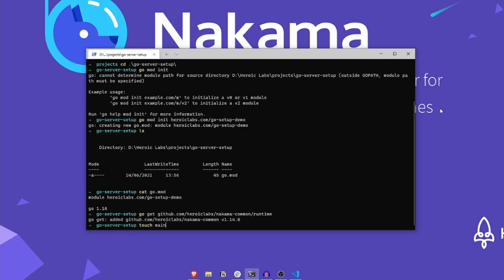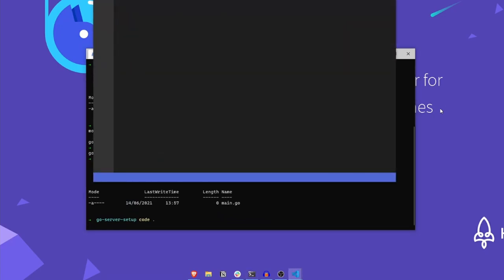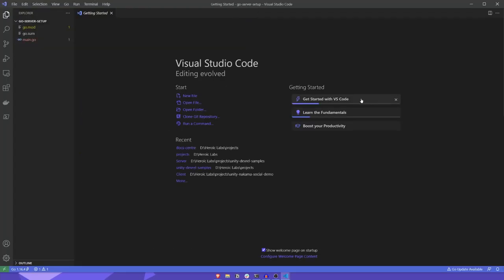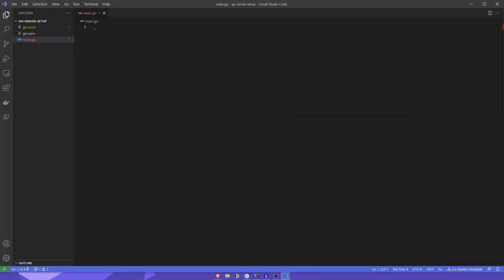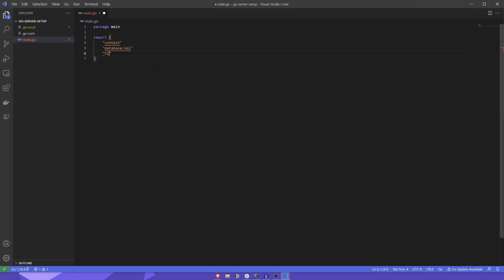We'll start by creating a new file called main.go and open it in VS Code. You can, of course, use any other editor that you prefer. Let's add our package declaration. We're going to import a few different packages here: context, database/sql, time, and finally the Nakama common/runtime. Okay, so let's save this file.